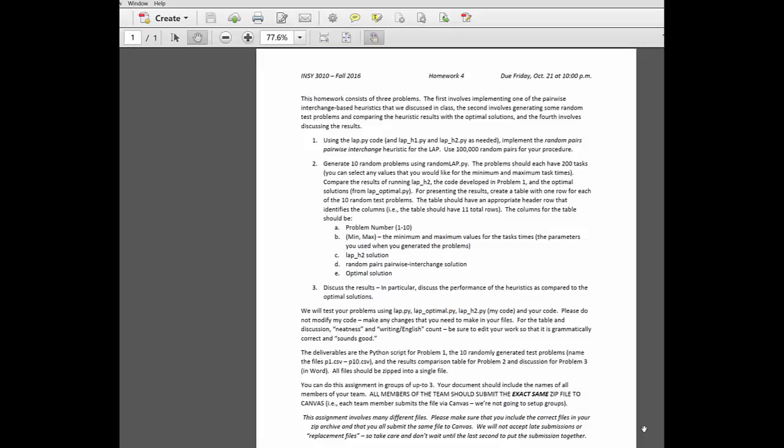Finally, what you need to turn in to me, what we're looking for here are the 10 test problems, and I gave you the specific names for those, and then I want your code that you developed for problem one, and then your document where you have the table, and then the discussion.